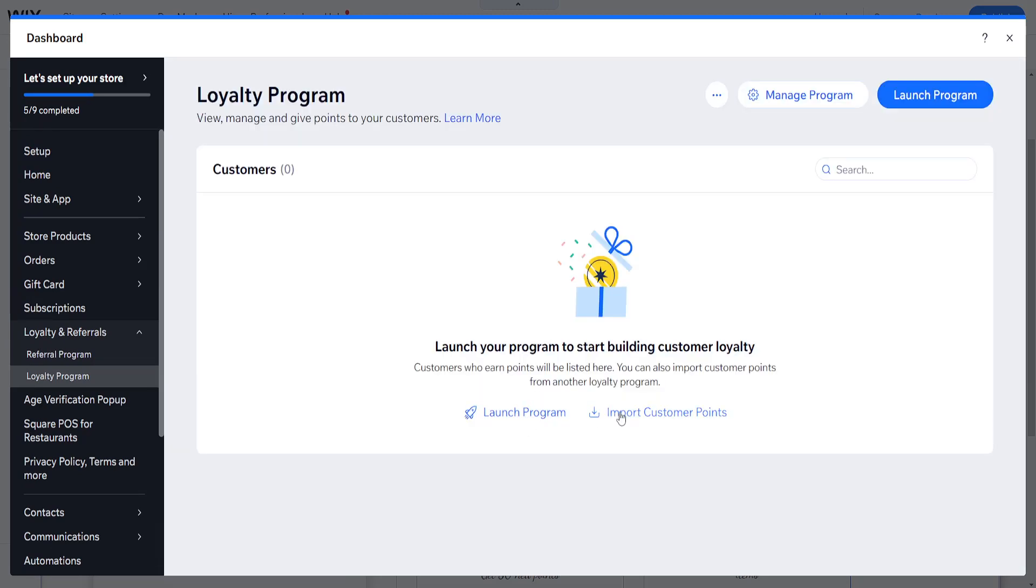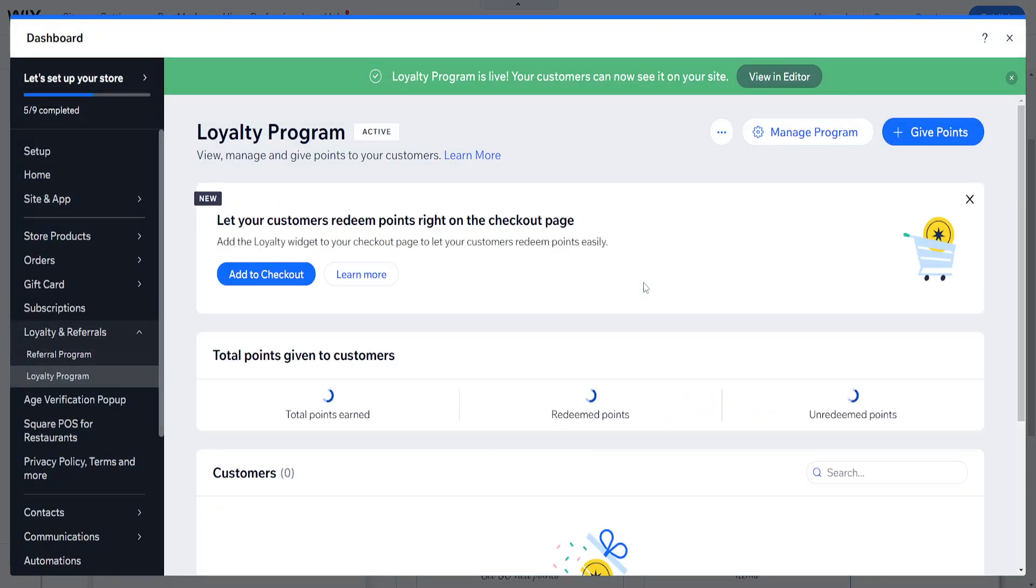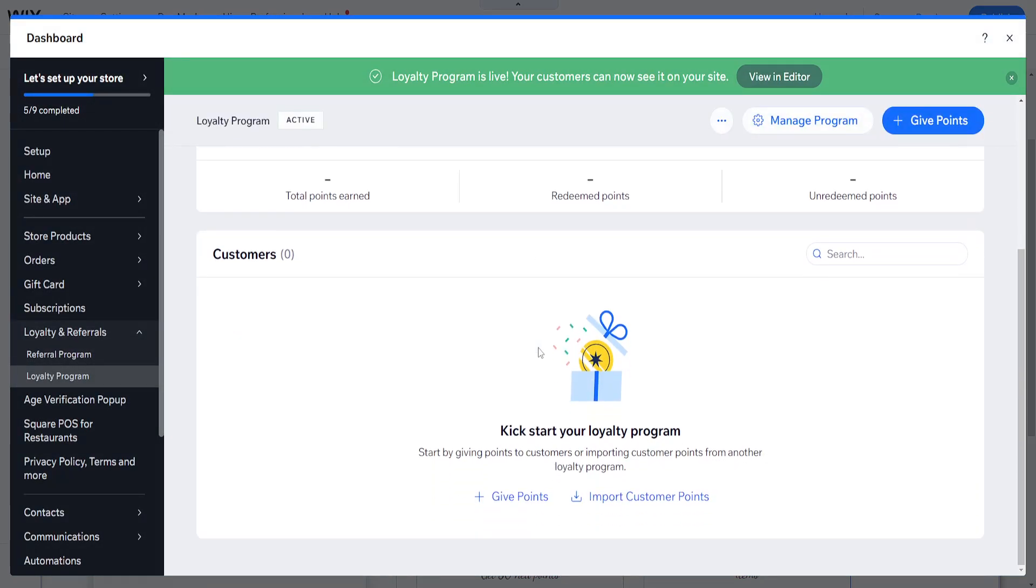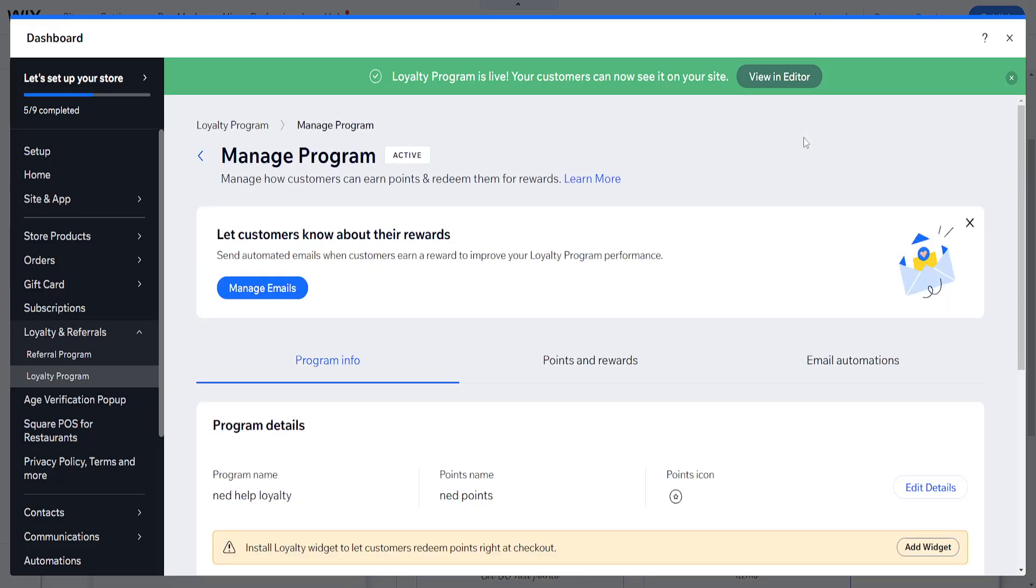We can import customer points or we can launch the program. If we click on launch program, they'll be able to earn and redeem points. Click on launch program here, and then right here we can manage the program itself.